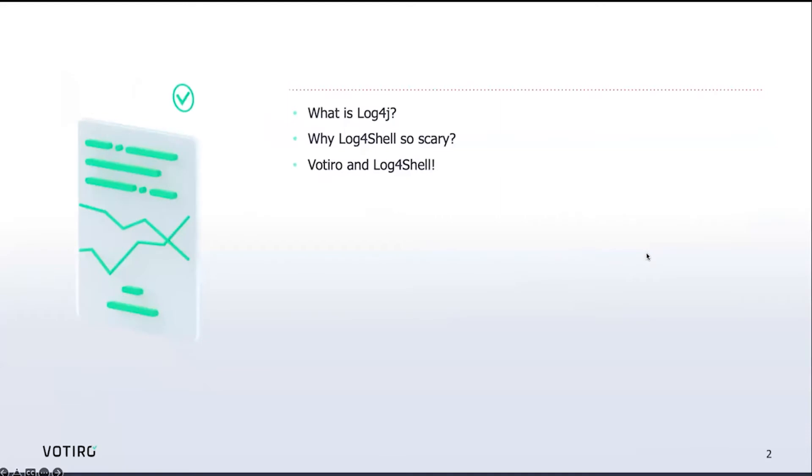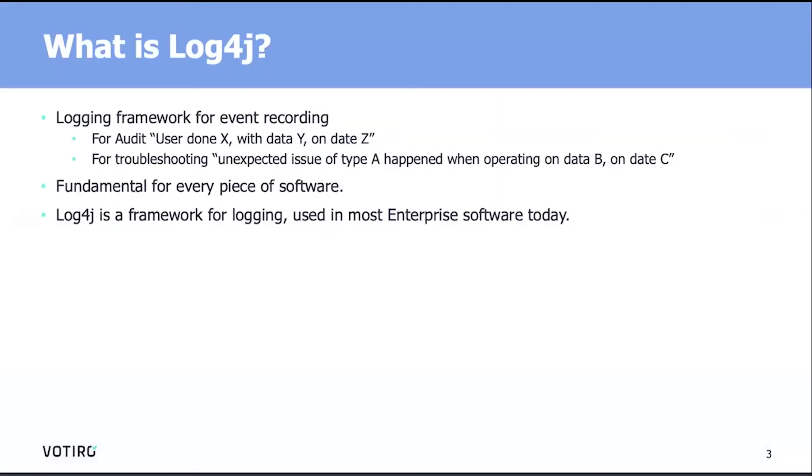For those of you who are not familiar with Log4J, that's one of the most famous logging frameworks. A logging framework is something that we all use in software for event recording. For example, for audit, at every step in software we want to log that user done X using data Y on date Z.